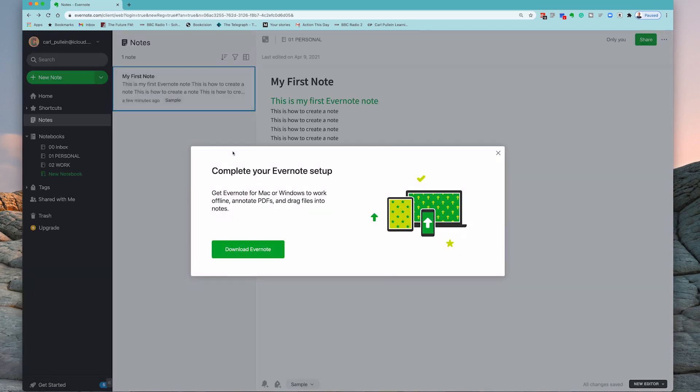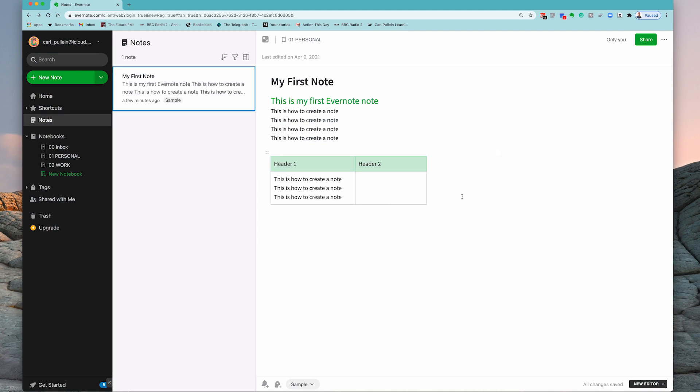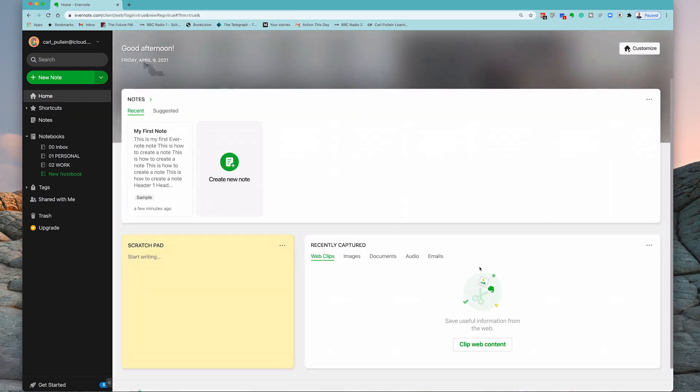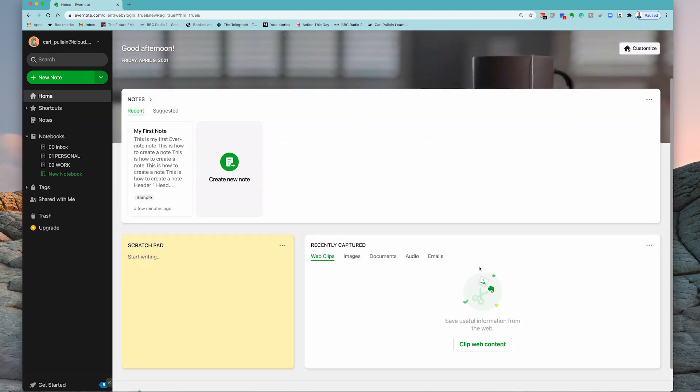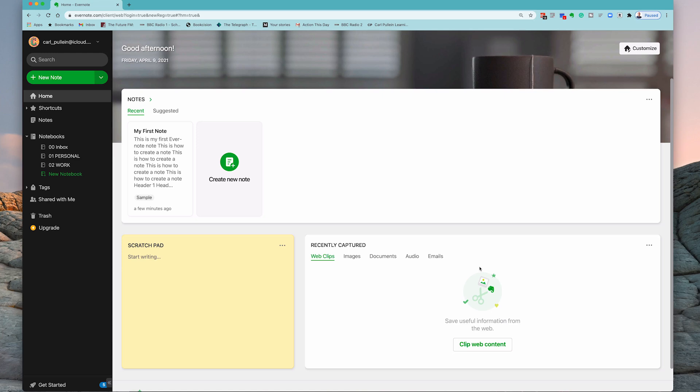So I strongly recommend that you get yourself set up with Evernote. Get your first note in there. How about download the Web Clipper so that you're ready to go in the next lesson. Thank you very much for watching this episode and it just remains for me now to wish you all a very very productive week.